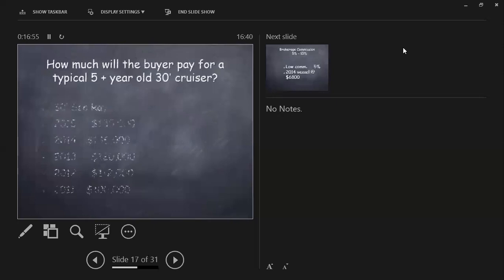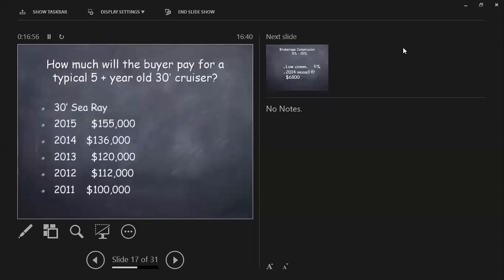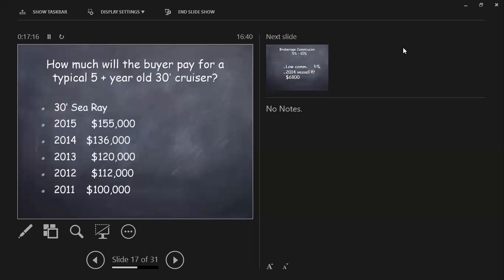How much will the buyer pay for a typical five-year-old 30-foot cruiser? 30-foot Sea Ray. It just came right off the BUC net. They're buying a 2015, roughly $155,000. What are you charging for that 30-footer? A boat that's seven years old already, eight years old, $100,000. Where do we fit in?